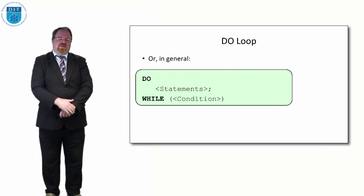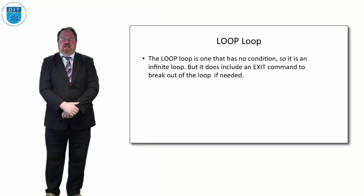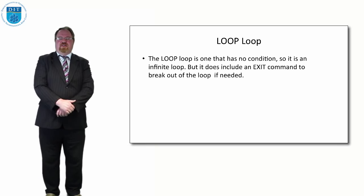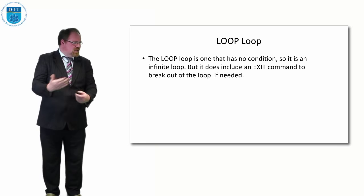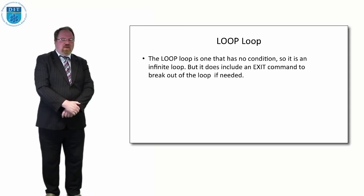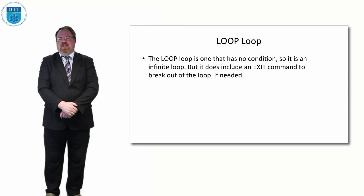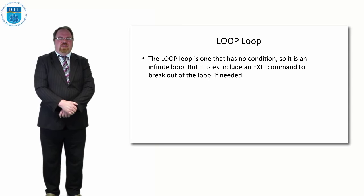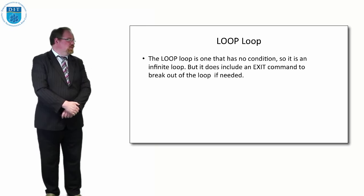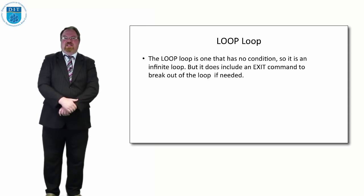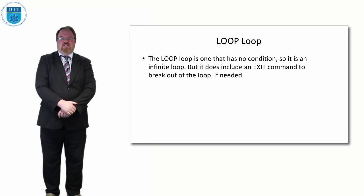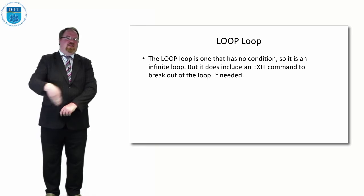Our final one is less frequent than either the DO or FOR in programming languages. Languages developed by Niklaus Wirth - Pascal, Modula 2 and Modula 3 for example - have this LOOP loop which is like a while loop except it has no condition, it's an infinite loop that keeps on going.